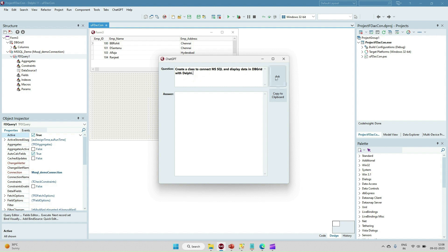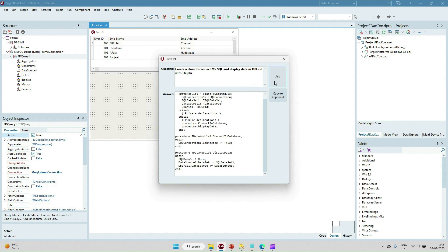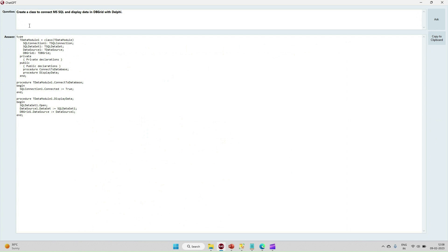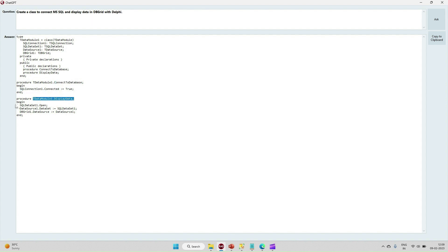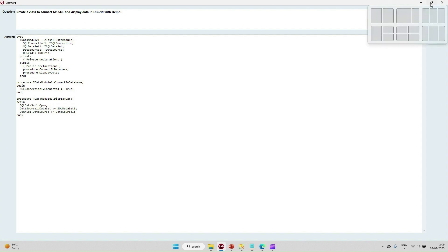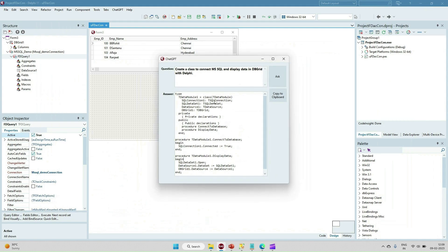We can see here we got the response from ChatGPT. They have created the data module class and after that there's the ADO connection, ADO data set, ADO data source, DB grid. And here on the connect database, they are connecting, displaying data, they are opening the data set. So we can use the ChatGPT that will help us in the development.